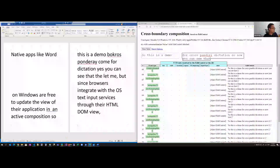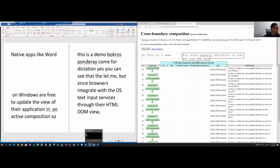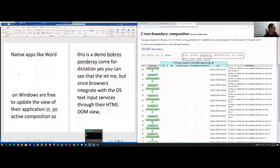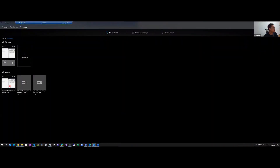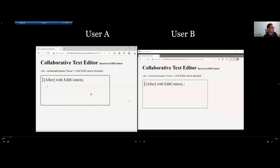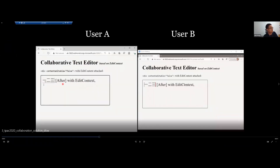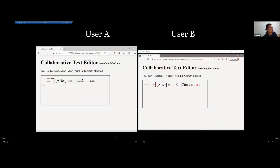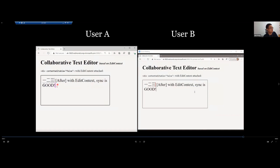The last demo is the collaboration demo. User A is typing Chinese, and while user B is also typing, we can still see the document syncing to the other document — the collaboration works correctly even during active Chinese IME composition.